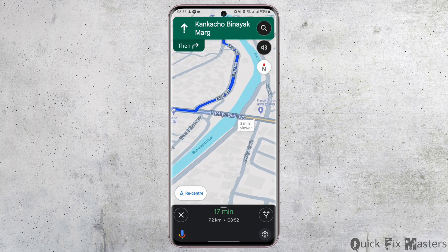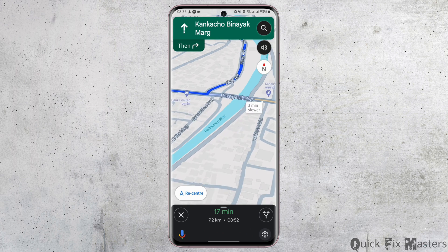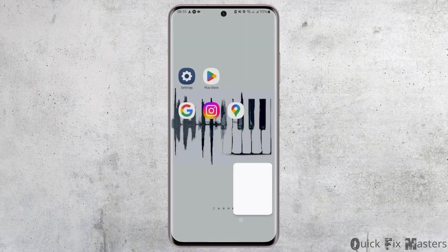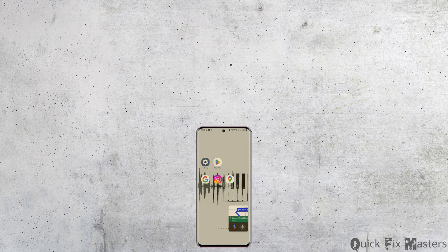There is also a voice command that will guide you, so that you don't have to look at your screen every time. This is how you can use Google Maps while driving.